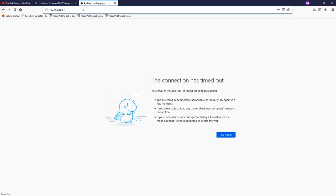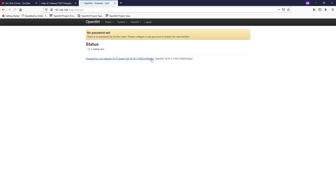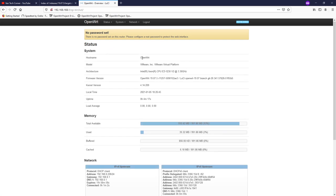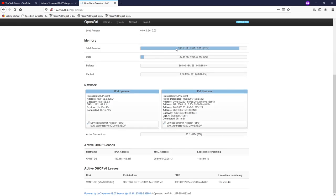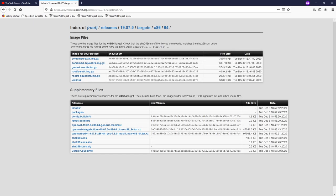We should now be able to access the LuCI page. Navigate to 192.168.168.1 — if no password, click login. This is OpenWrt running on VMware Virtual Platform. We have 1 GB of RAM. Under System > Software, we only have 251 MB of storage free — but our HDD is 4 GB, so we need to expand the partition to use the full space.